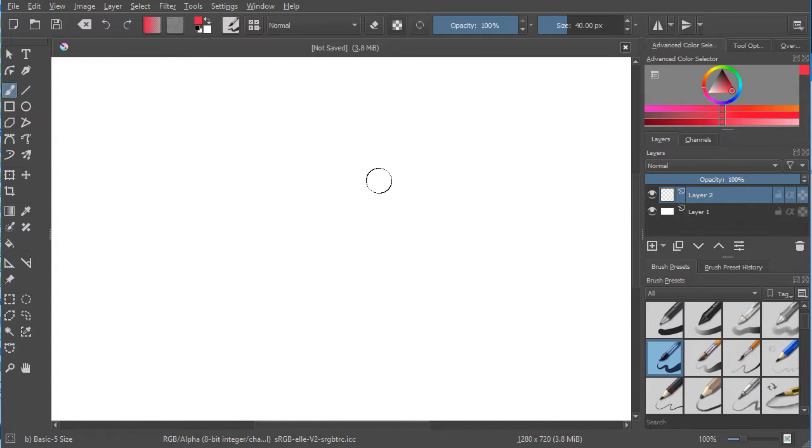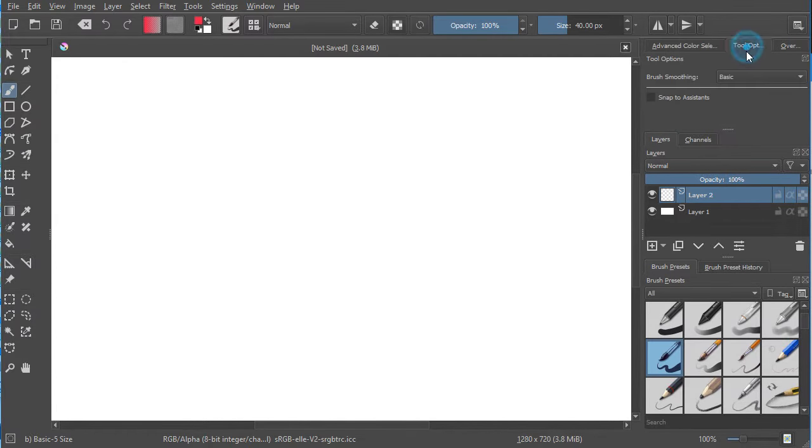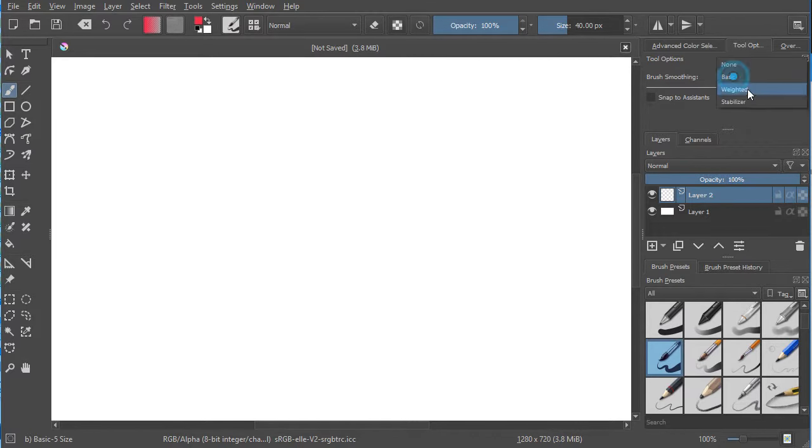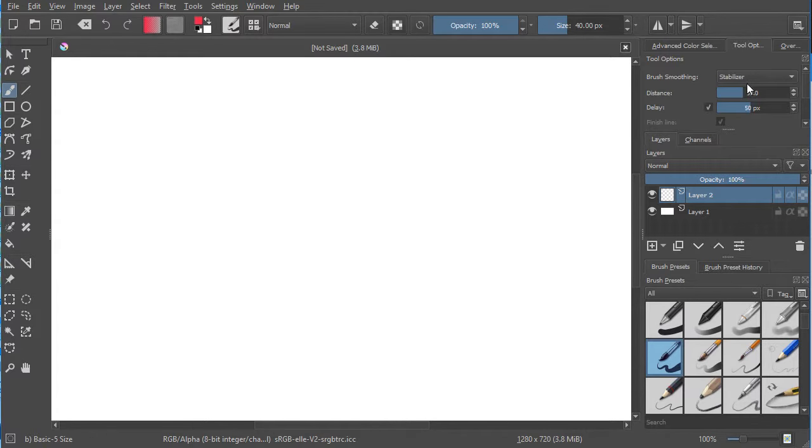To turn stabilization on for drawing, go to the Tool Options panel and check Brush Smoothing. Typically it's set to Basic, but you can also click on Stabilizer.